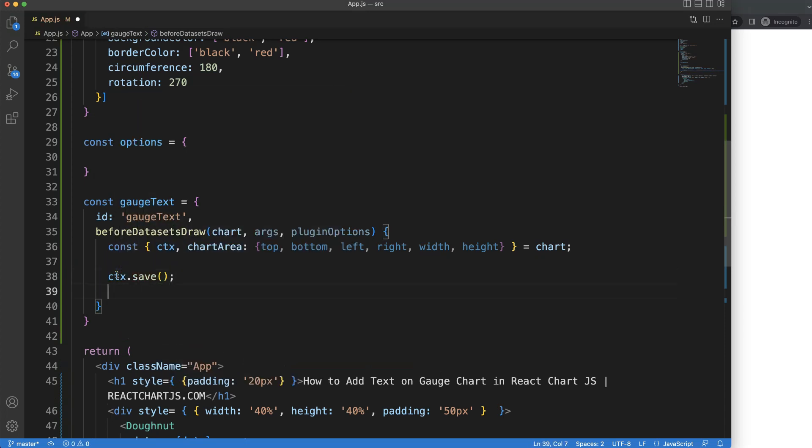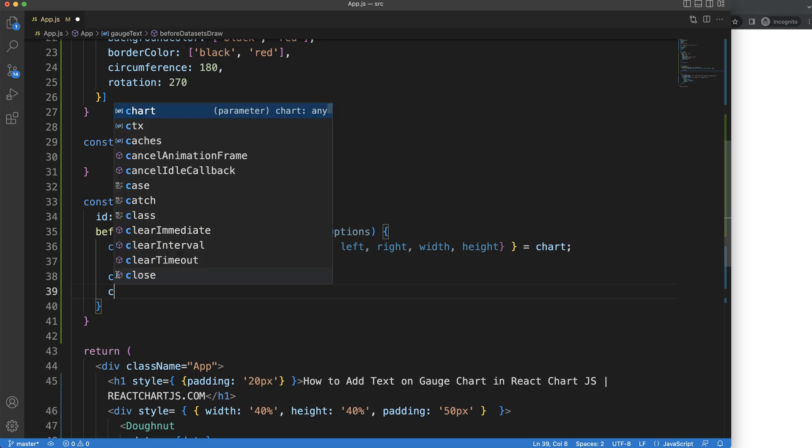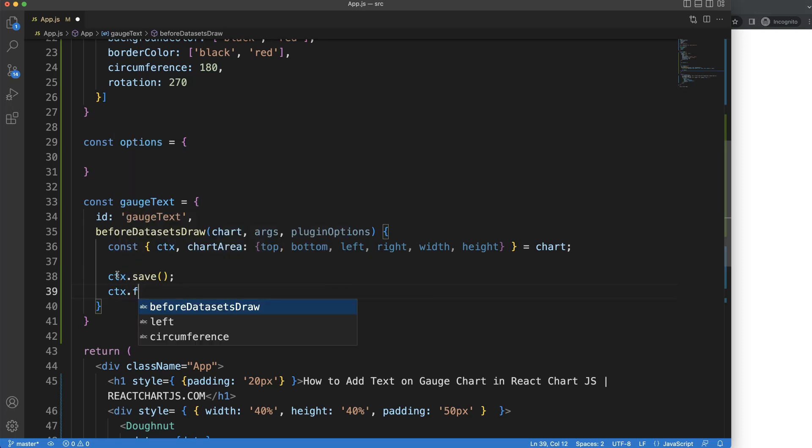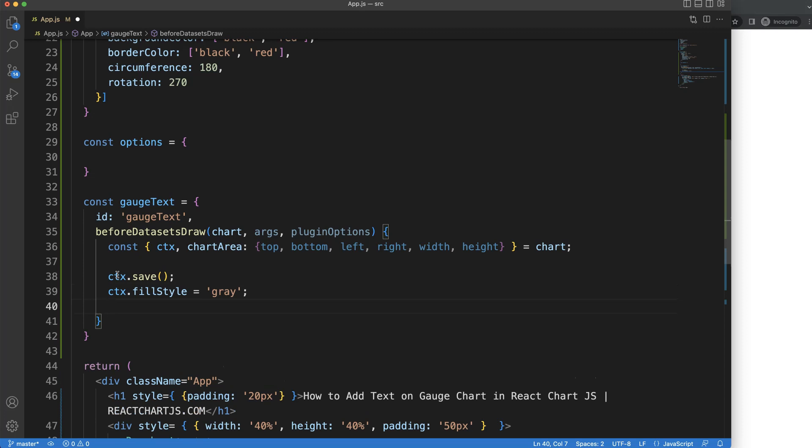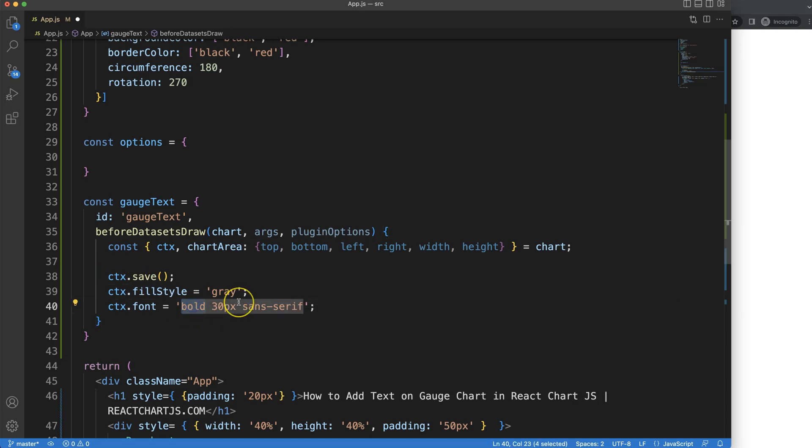CTX save to have our default setting ready. First of all, CTX fill style - the color of our text will be gray. Then we have the font, so we're going to get a font type and size. We'll make this bold, 30 pixels, and then sans-serif as font family. You can use any font family you want, or if you don't want bold you can remove this, or use italic.